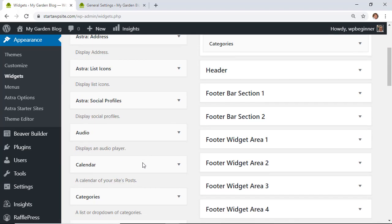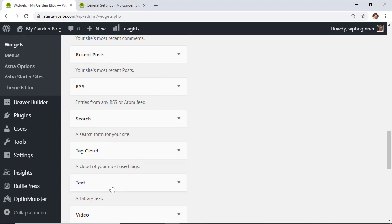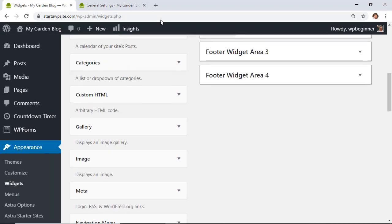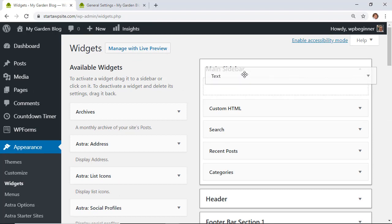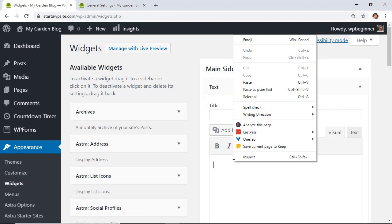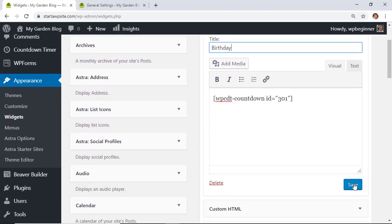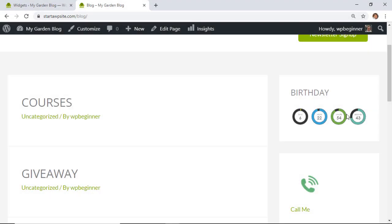Find the Text widget, drag it up to your main sidebar, paste the shortcode in, give it a title, scroll down, and click Save. Visit the site and now you'll see the countdown timer is in the widget area. That looks pretty good — that's Method 1 using the Countdown Timer Ultimate plugin.